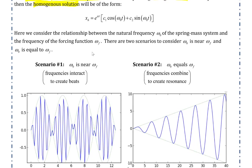Here we consider the relationship between the natural frequency ω₀ of the spring-mass system and the frequency of the forcing function ω_f. There are two important scenarios to consider: when ω₀ is near ω_f, and when ω₀ is equal to ω_f.